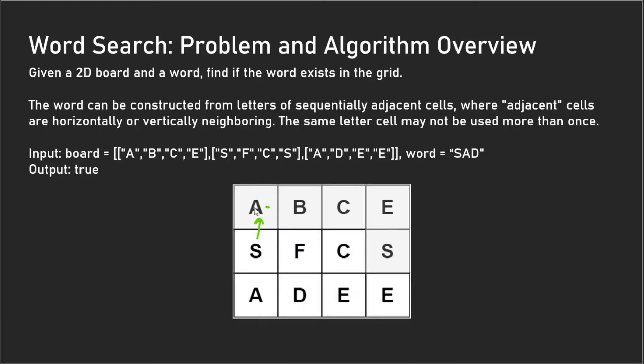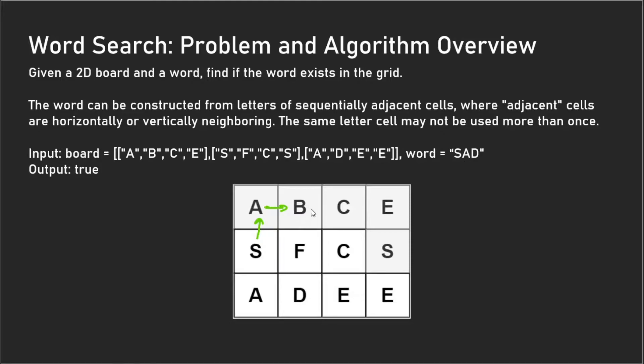We go on and then do the adjacent cell depth-first search. We look at our adjacent cells and check our 'B' now because that's our only remaining adjacent cell. We compare if 'B' is equal to 'D'—it's not—so that means this depth-first search doesn't have the solution and we do recursive backtracking.